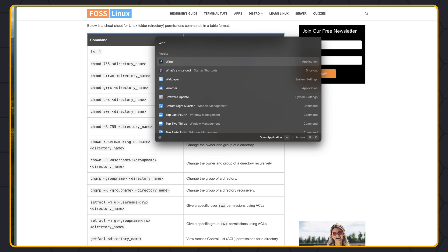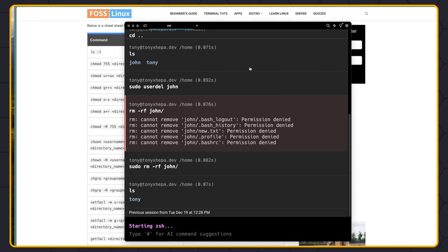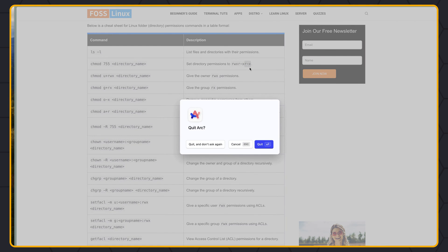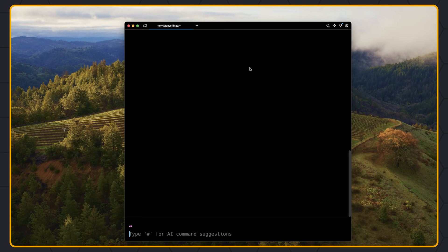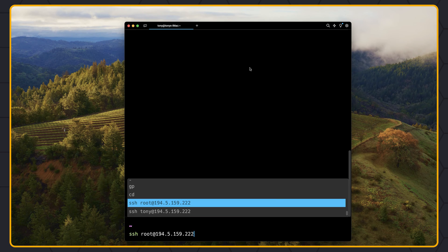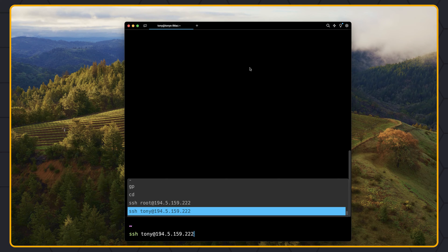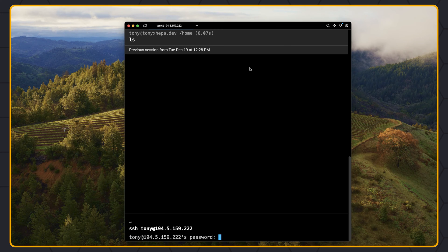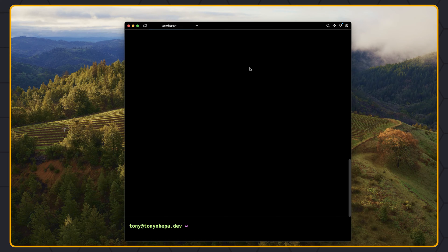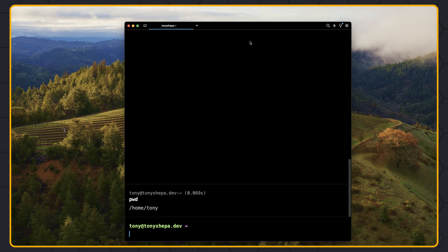Let's open the Warp terminal. On the terminal, let's first login as Tony, not as root. So I'm going to be logged in as Tony — we need to have the password. Now if I say pwd, it's going to show me which directory I am in right now. I am in the Tony directory: /home/tony.